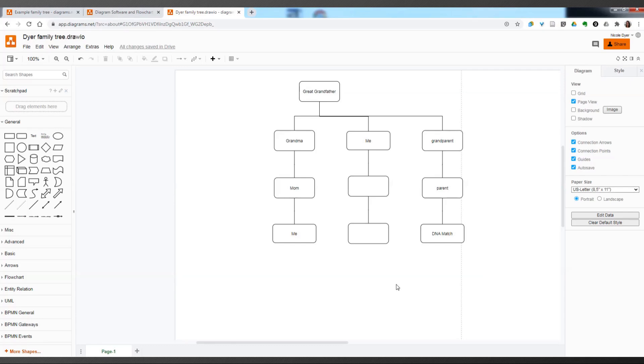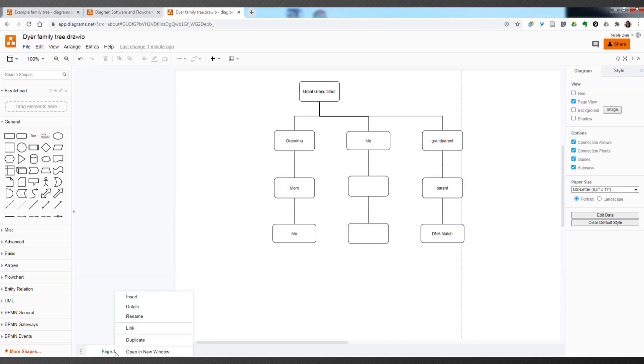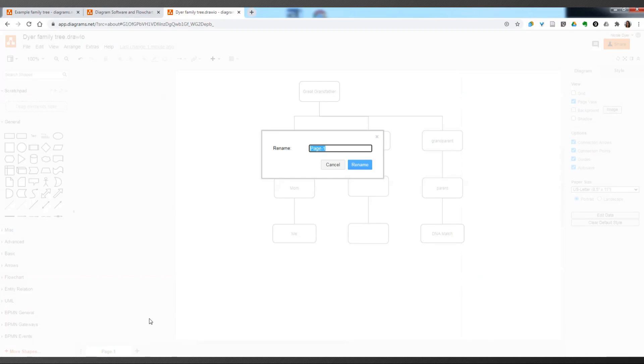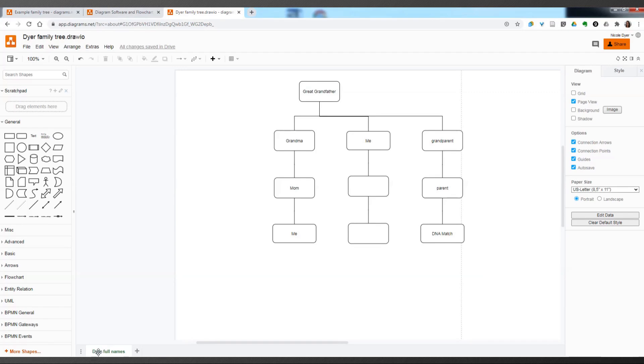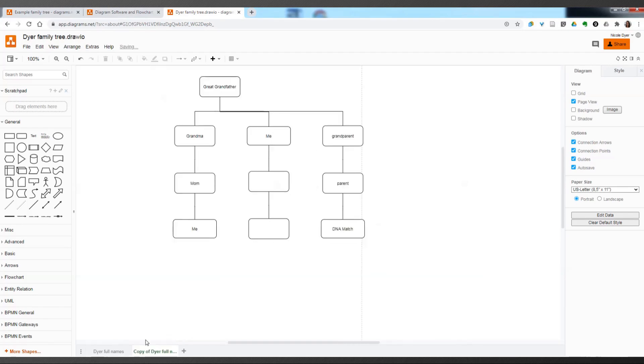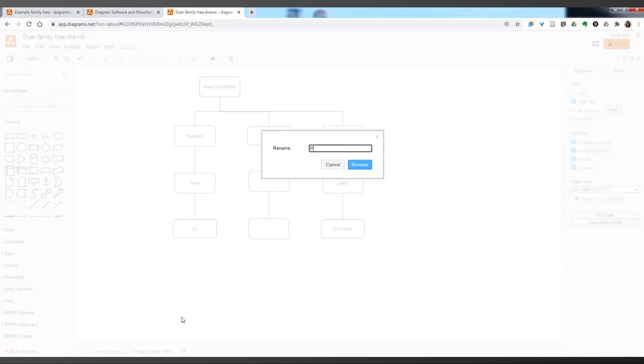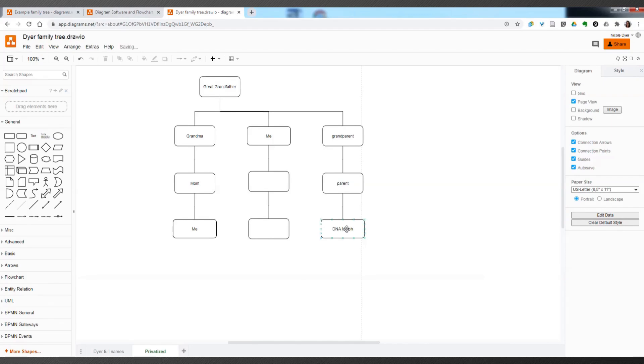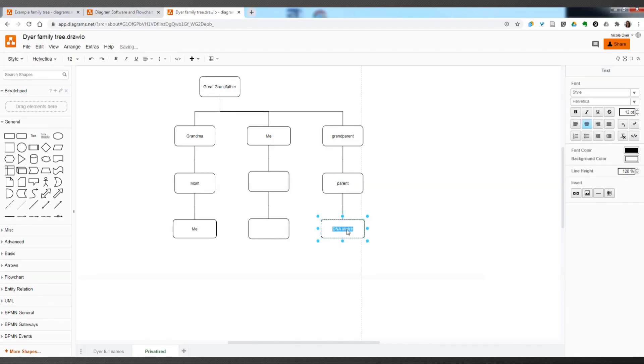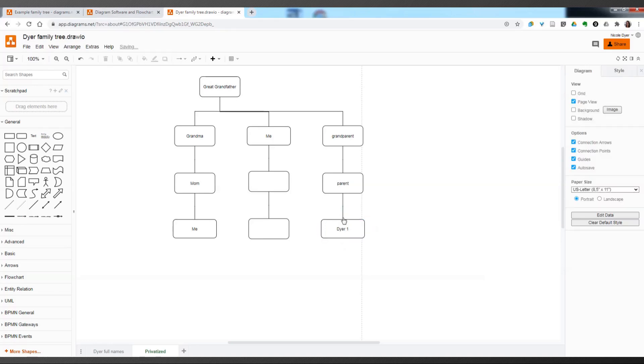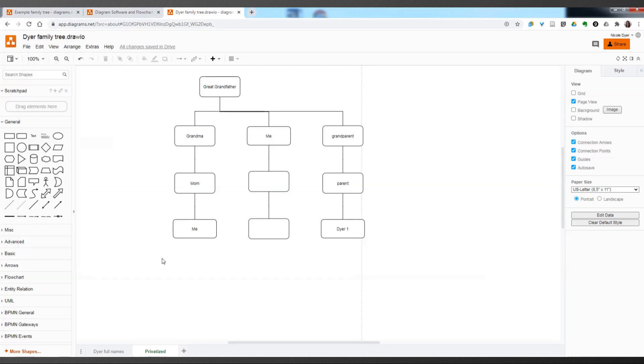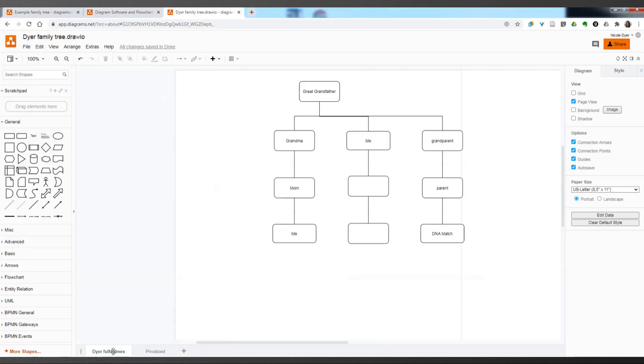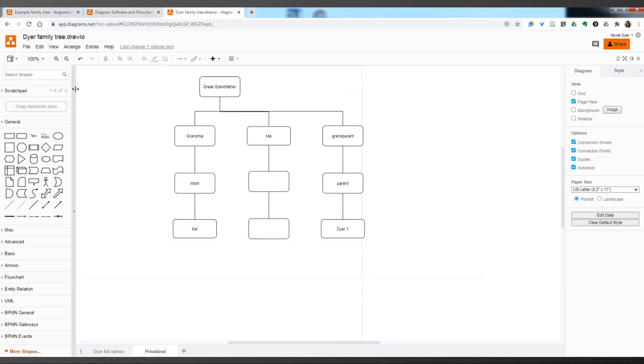It has many of the same features as Lucidchart. But one of the things I like to do here at the bottom is add additional sheets. So when it's time to privatize something, I will rename the main one as Dyer Full Names. And then if I duplicate it, right-click on the tab to duplicate that page. And then it says copy, and you can rename that to be privatized. And then if you need to change these so that they don't have the names of the matches, you can put Dyer 1, and then it will be private. So that when you share it, it will be like that. And you can also just make a copy of the entire diagram so that when you share this file, people can't go back and see the full name of everyone. So you will just have a separate file for the main one and the privatized one.